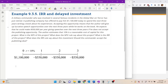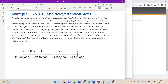Example 9.3.5: IRR, or internal rate of return, and delayed investment. This one has a really similar setup to the previous example 9.3.4 where we had multiple internal rates of return. We're going to change up the cash flows a little bit, and although they'll look really similar, we only have one internal rate of return. This is still an interesting problem because it changes how we use the internal rate of return.